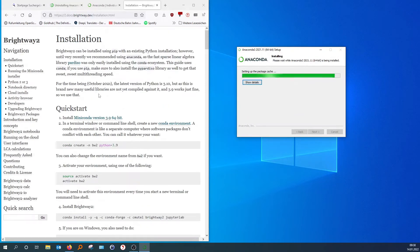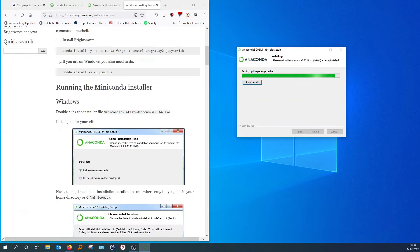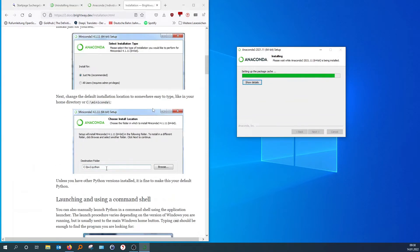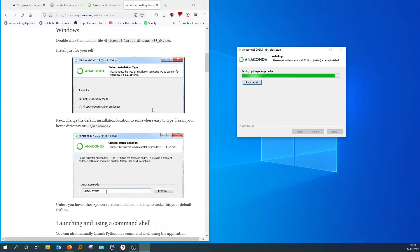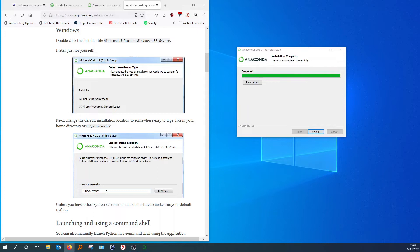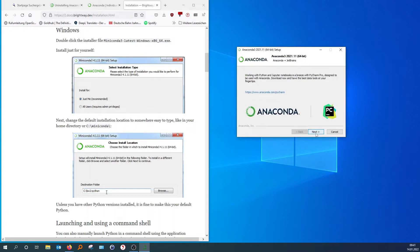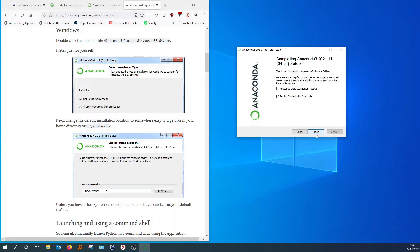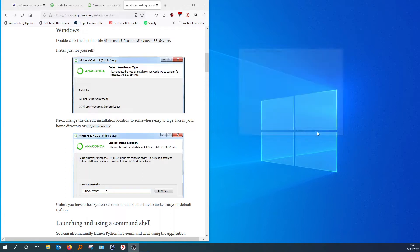There was something about 3.9 works just fine. Okay, so we have 3.9. Okay, so now it's installed, and we can hit next. Next. You don't need the tutorial. You don't need getting started with Anaconda. Finish. That's it.